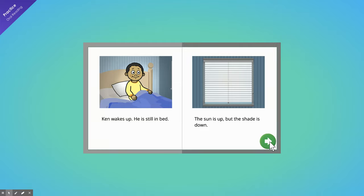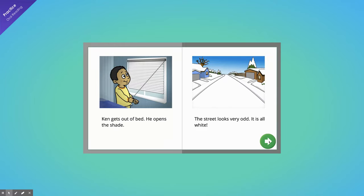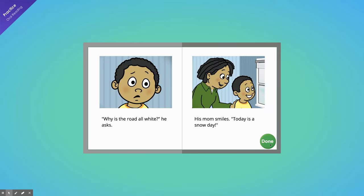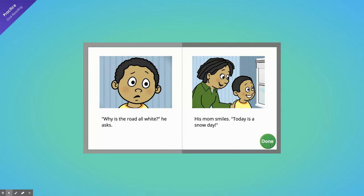Now, click the green button with the arrow to move to the next page. Ken gets out of bed. He opens the shade. The street looks very odd. It is all white. Why is the road all white? He asks. His mom smiles. Today is a snow day.